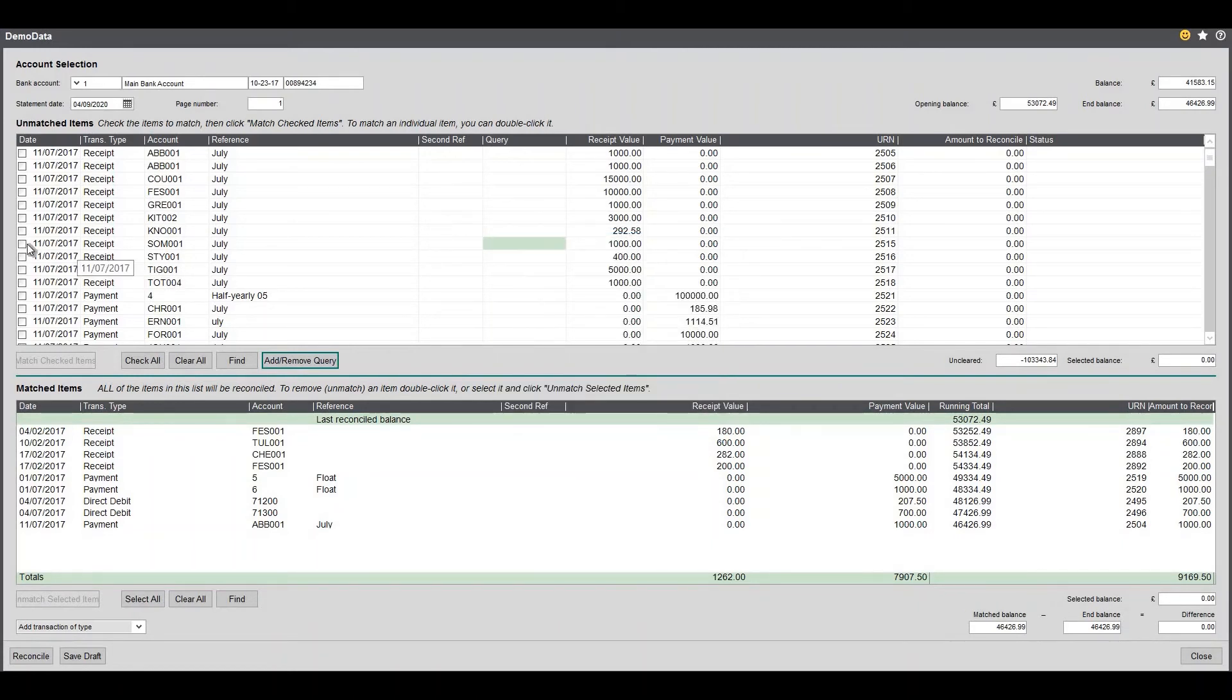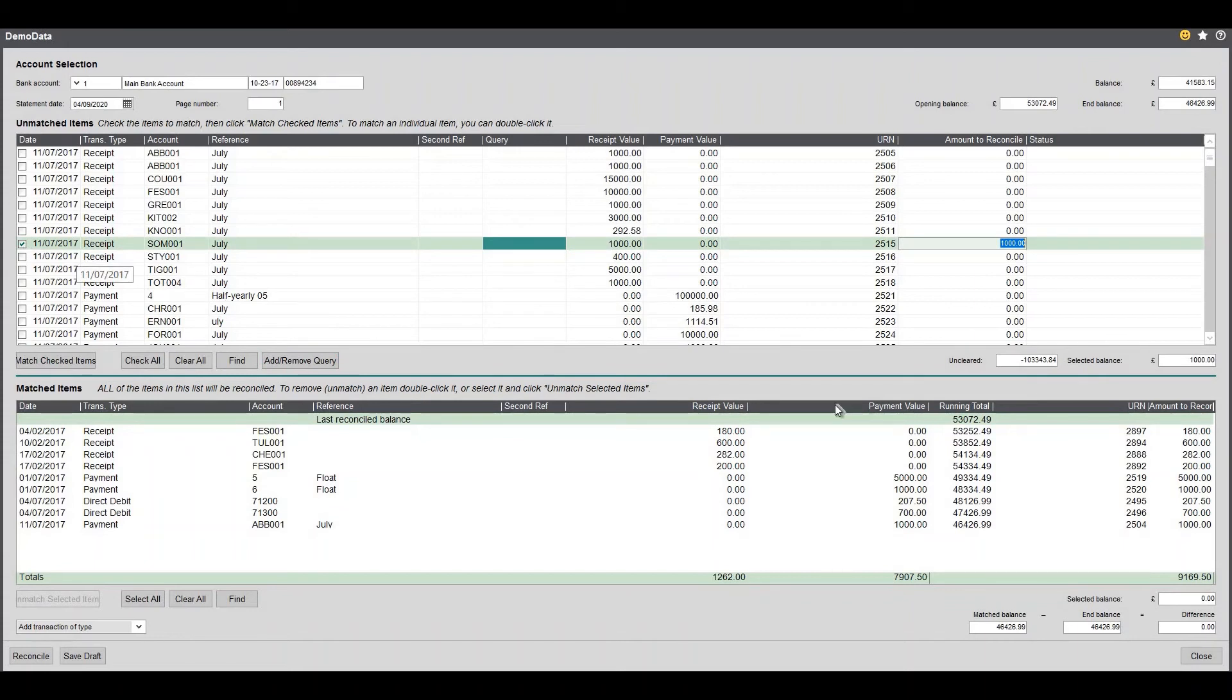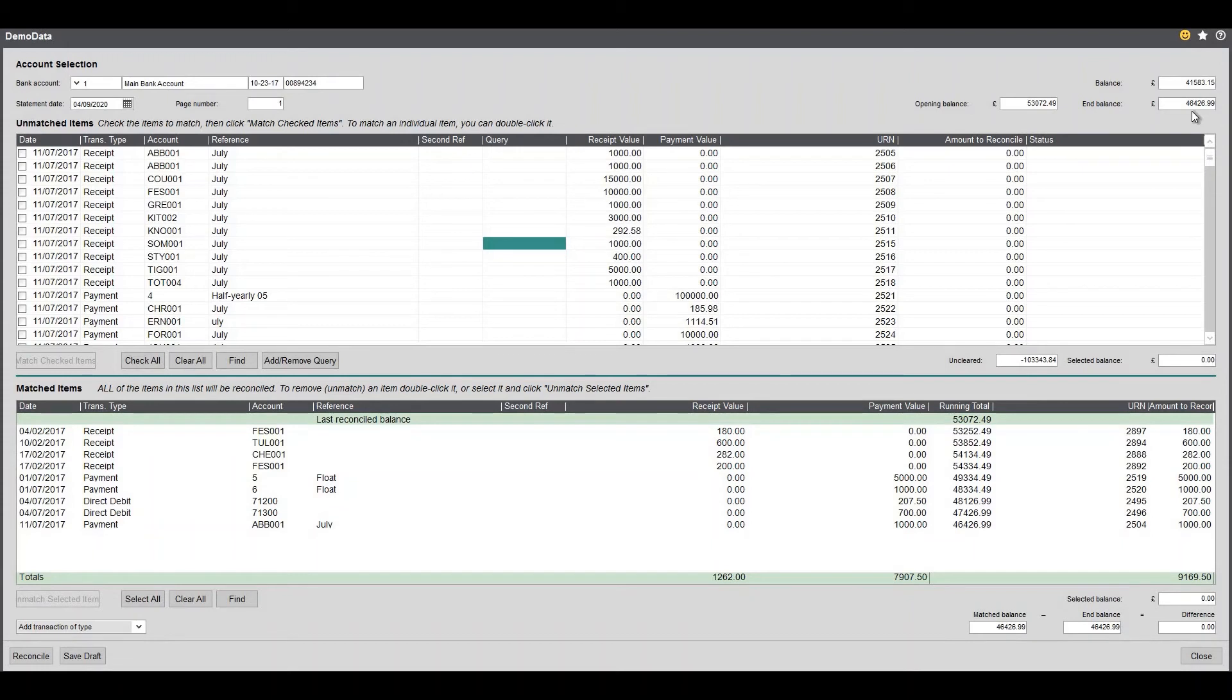So I click OK there and now I could tick that item. Because my bank rec actually matches, my opening balance is my opening balance, my closing balance actually matches and there's no difference I can click reconcile.